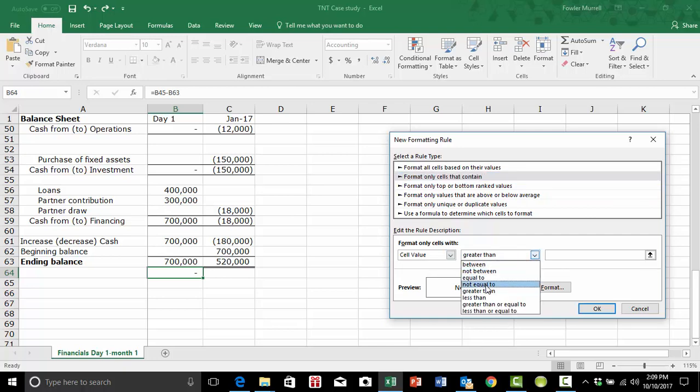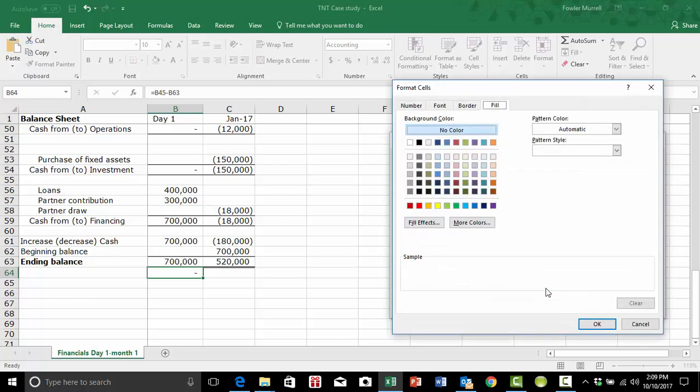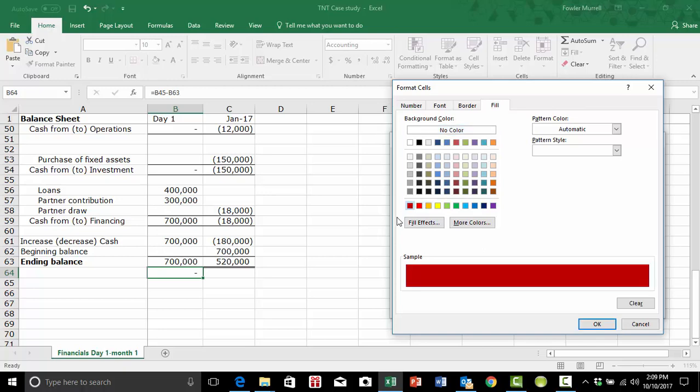We want to have this format happen if the cell value, again, is not equal to zero. That's the condition. And we set a format. And maybe we can use a different shade of red so that we'll know it's cash flow that's out of balance.